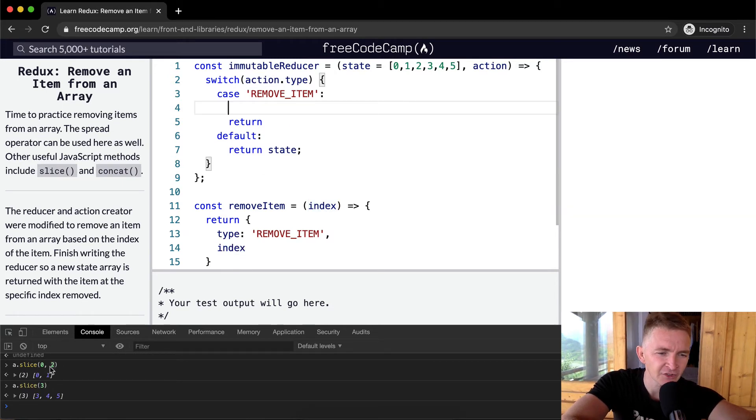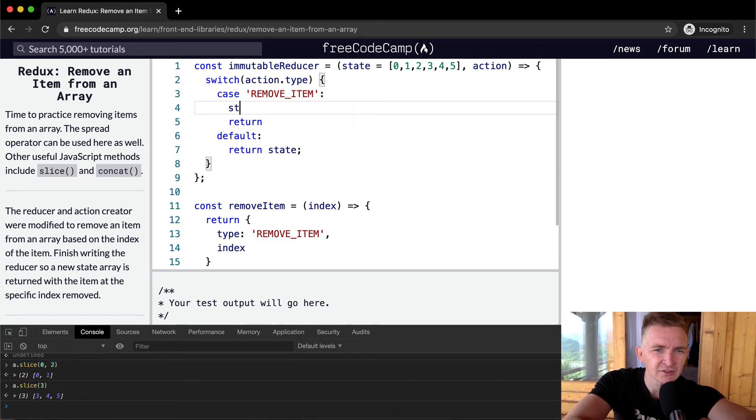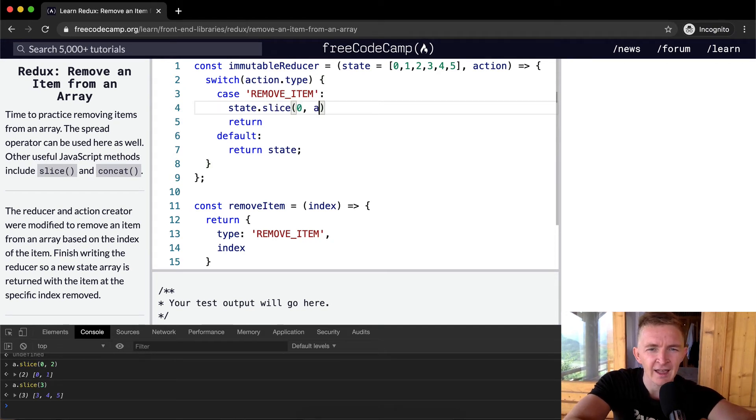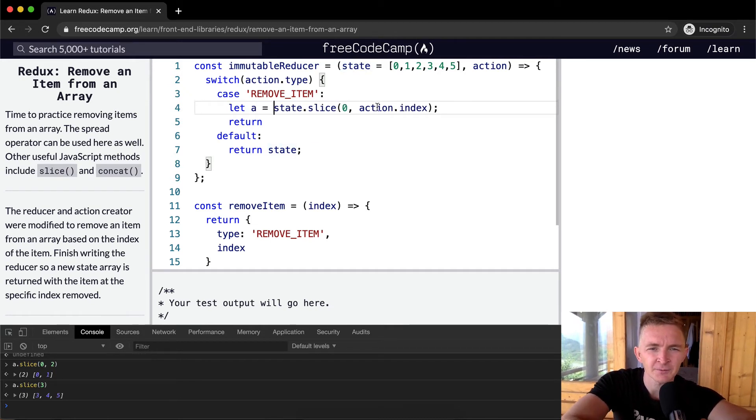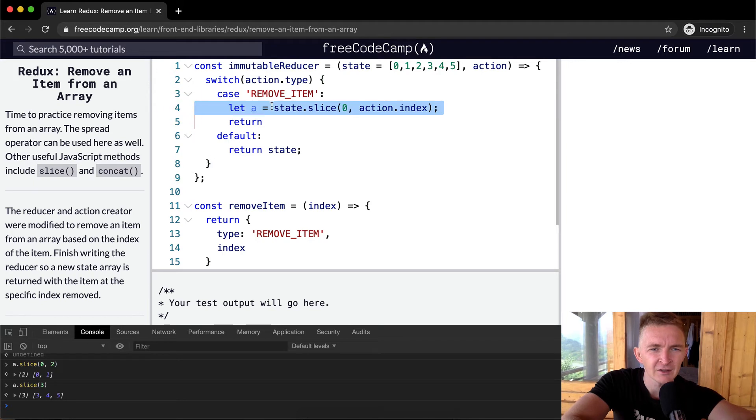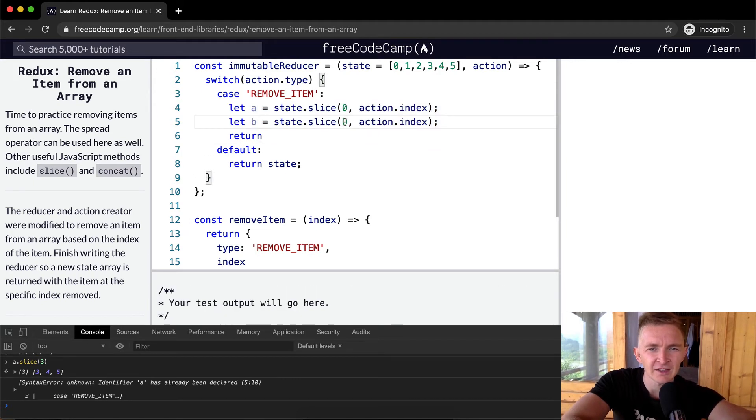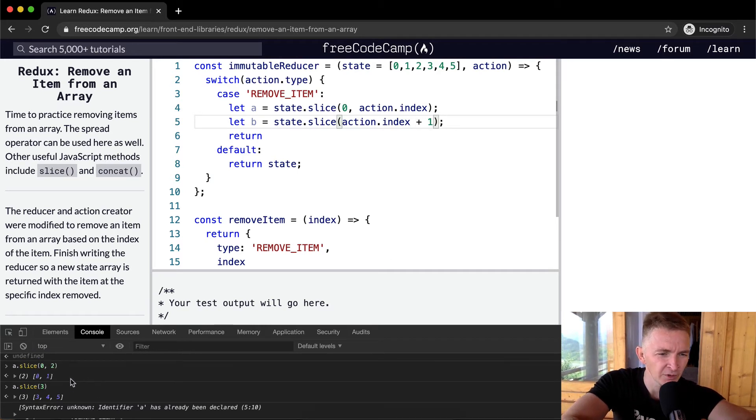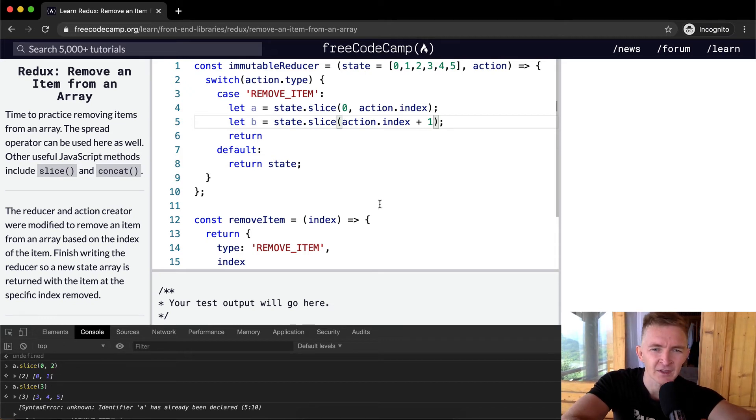If we did a dot slice here, so we could say state dot slice zero action dot index. We could call this one let a equal and then B, we could say dot slice action dot index plus one. So that's how we get we went from this two and then we're getting three. So if the index were two, it would work here. If it were three, it would be three here and then it would be four here.